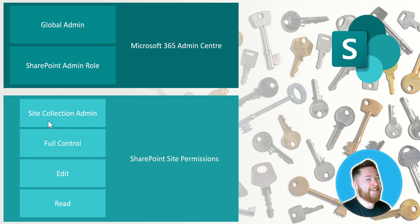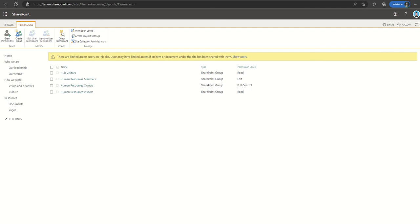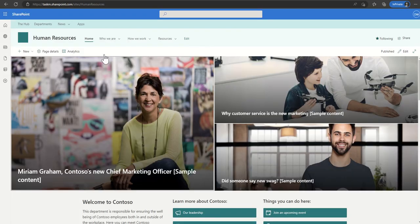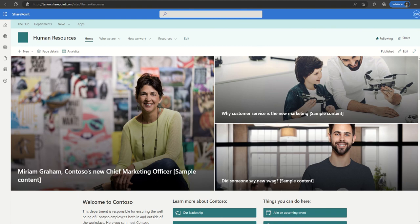Whereas a site collection admin you need to go into the advanced area to actually be able to see that particular permission. So let's go back now to the home page of our site and I'll show you how we can share permissions with people.